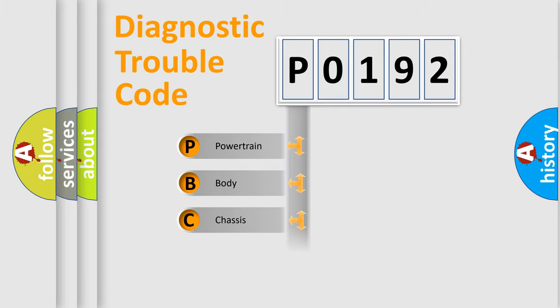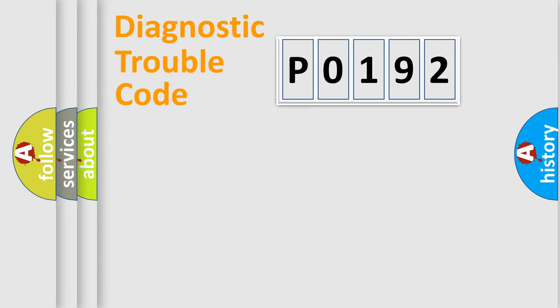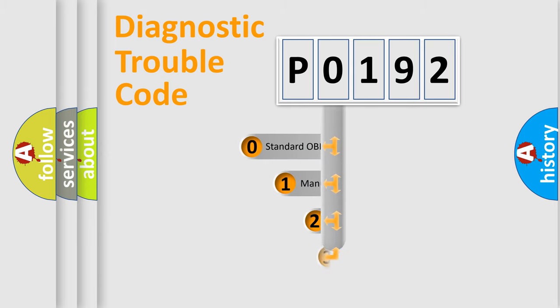We divide the electric system of automobile into four basic units: Powertrain, Body, Chassis, and Network. This distribution is defined in the first character code.